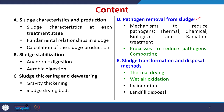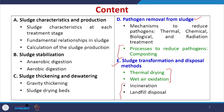Welcome everyone to this NPTEL online certification course on Biological Process Design for Wastewater Treatment. Today we will continue with the sludge management section, learning about pathogen removal from sludge. We will discuss processes to reduce pathogens via composting, and also start the section on sludge transformation and disposal methods, including thermal drying and wet air oxidation. Incineration and landfill will be covered in the next lecture.